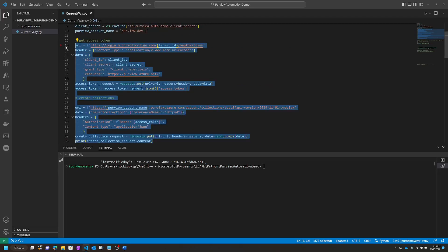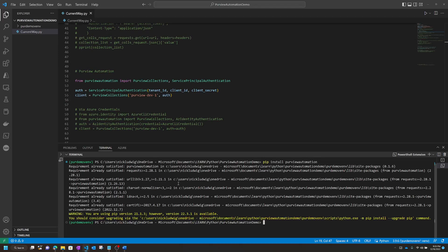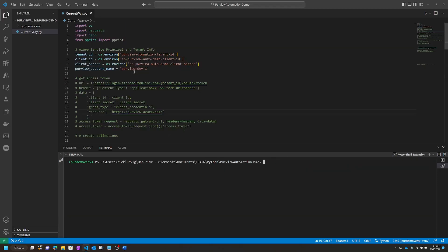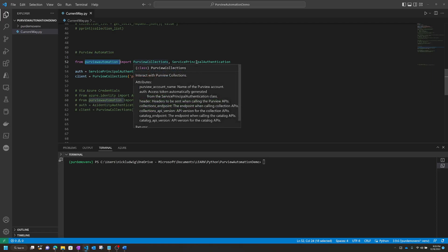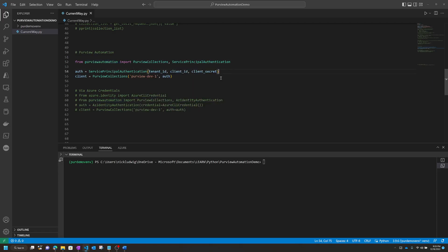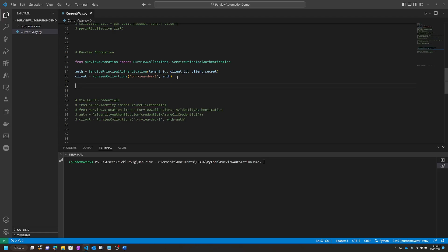Let me show you how it works. First, install Purview Automation — I already have it installed. Then, using the service principal information, simply import Purview Automation and pass in two classes. I create an auth variable, say we want to connect with the service principal, pass in the tenant ID, client ID, and client secret. Then I create a client variable and pass in the Purview name and the auth variable — and now we're connected to Purview. Make sure that the service principal or user has the Collection Admin role to create and delete collections, or the Data Curator role to delete assets.